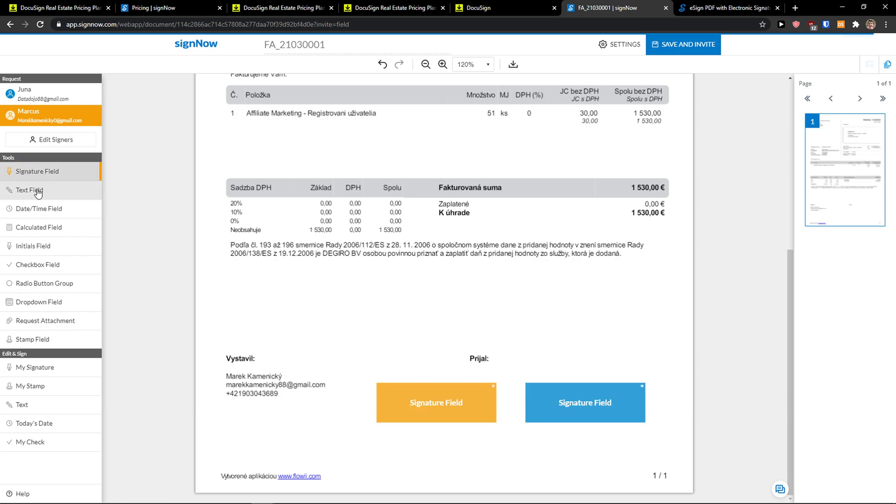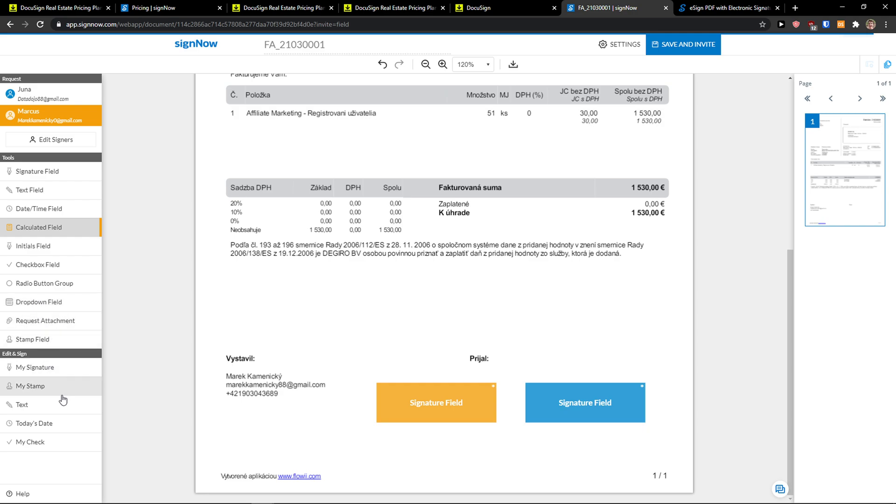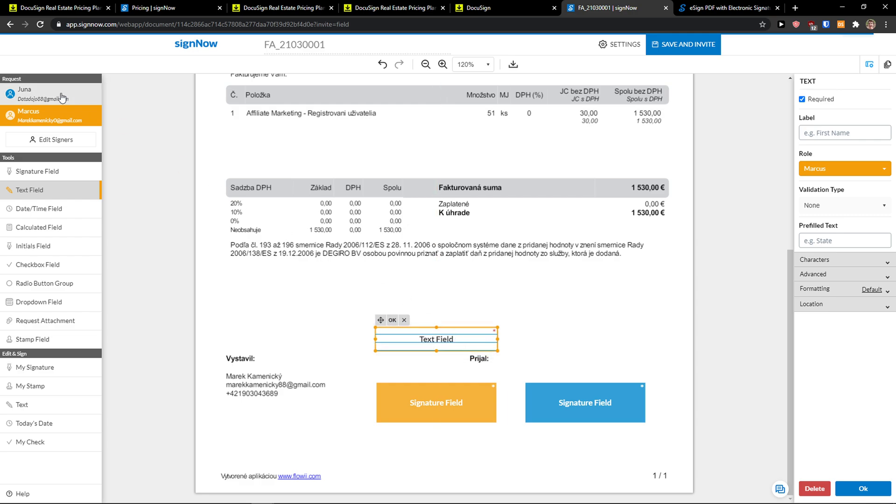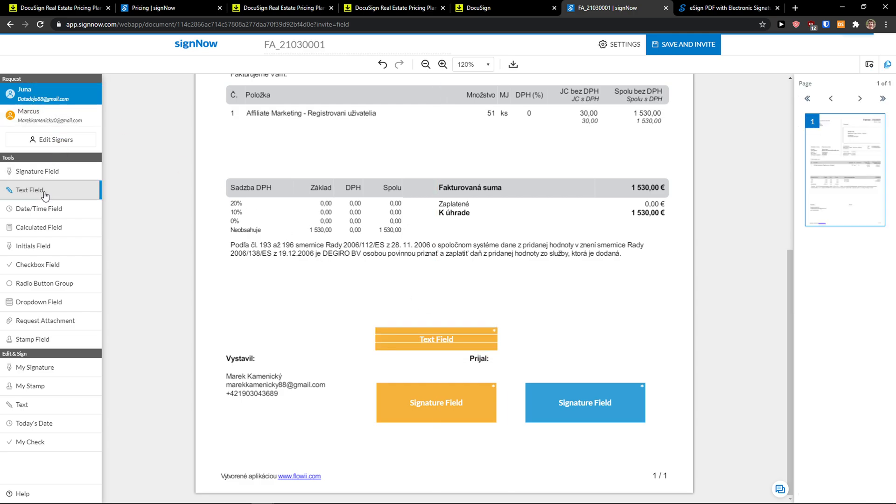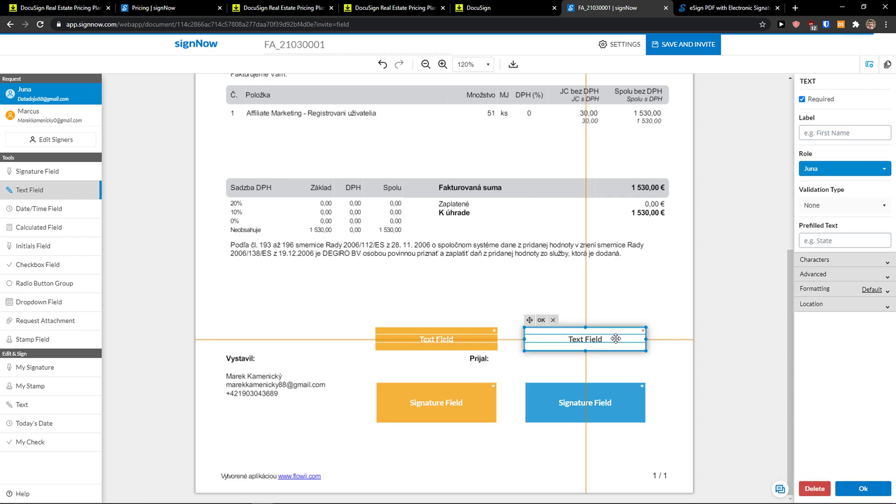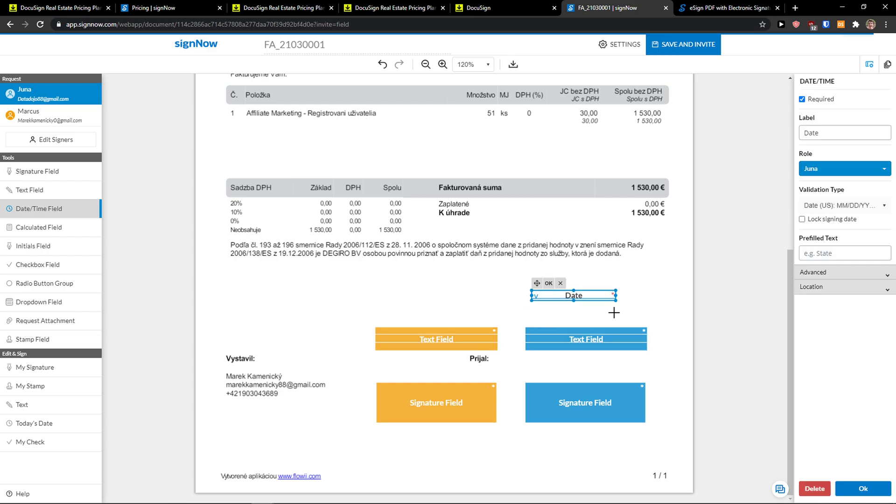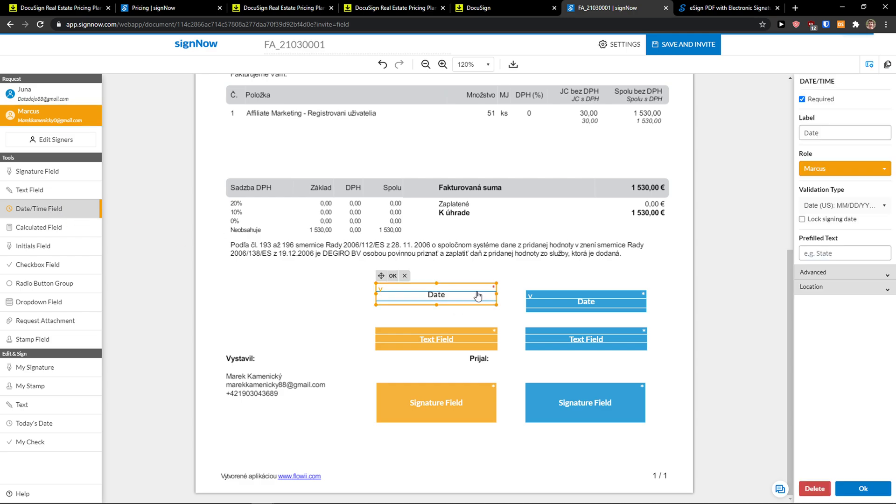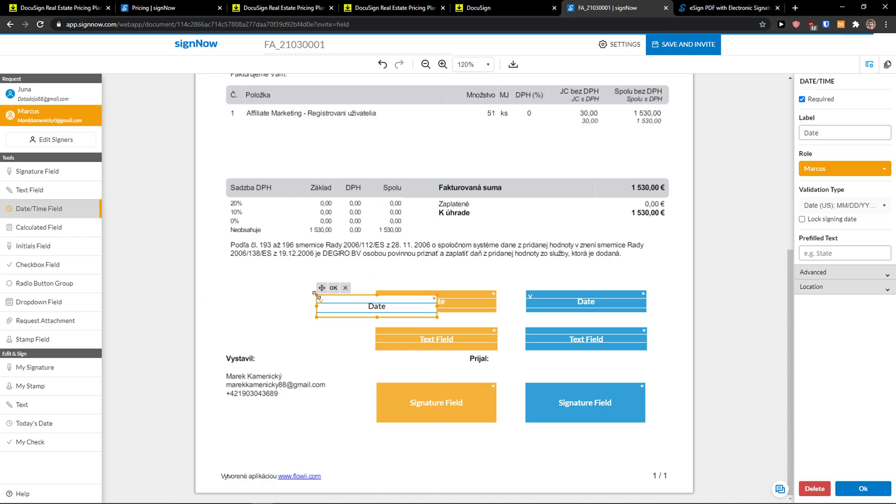And now I can add simple text field or date time field, calculated field, initials, checkbox, drop down field, stamp field and you can also add my signature, my stamp text, today's date and my check. So I can add simple text field here and I can move it. Same thing I'm going to add a text field here. Okay and now I can add let's say that I want to add a date time field, make it bigger and same with date time field and voila here we got a basic for signing.